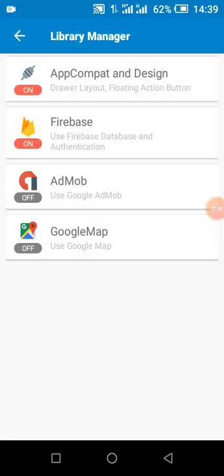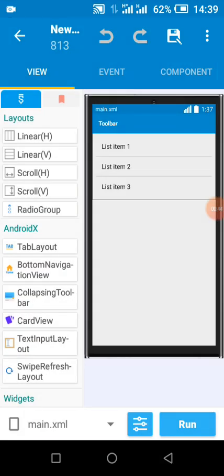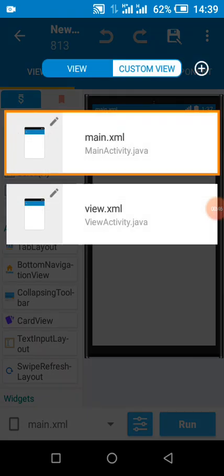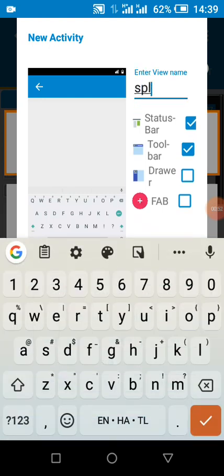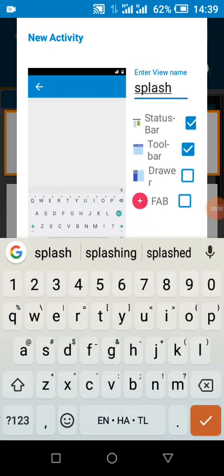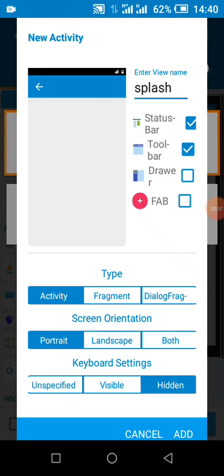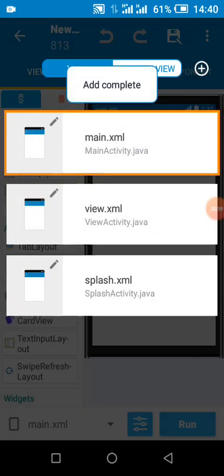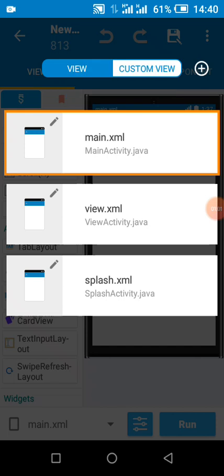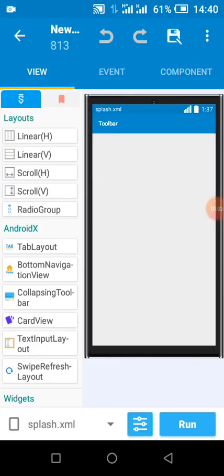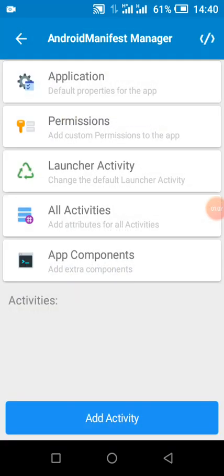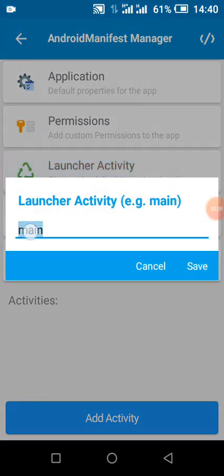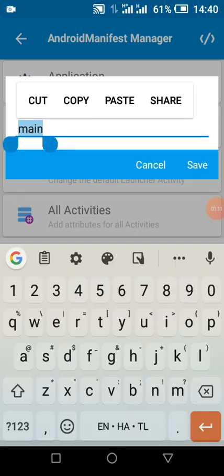I have two activities, but I also need one more — my splash screen activity. I need it because I need to catch the Firebase dynamic link as quickly as possible, so I have to make it my launcher activity.